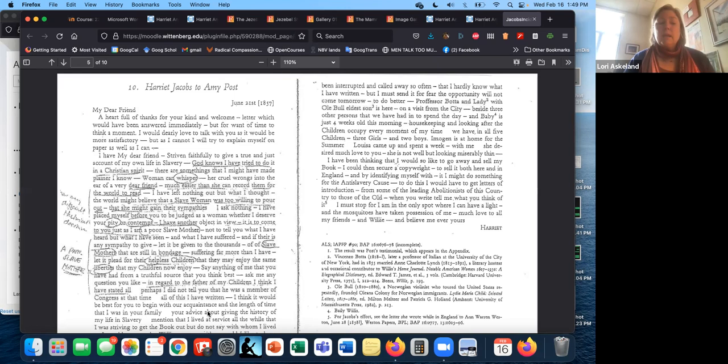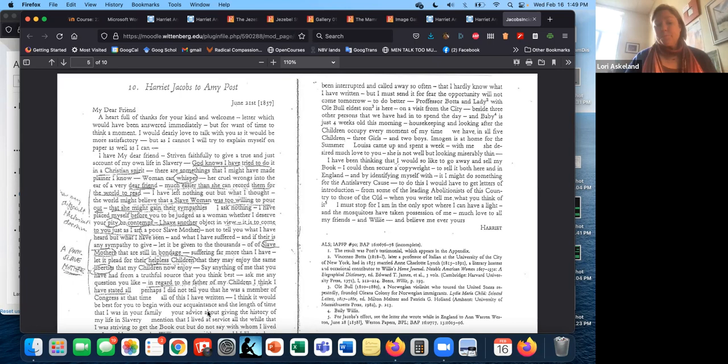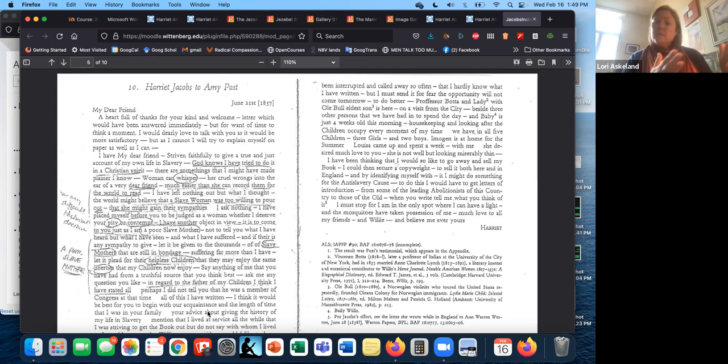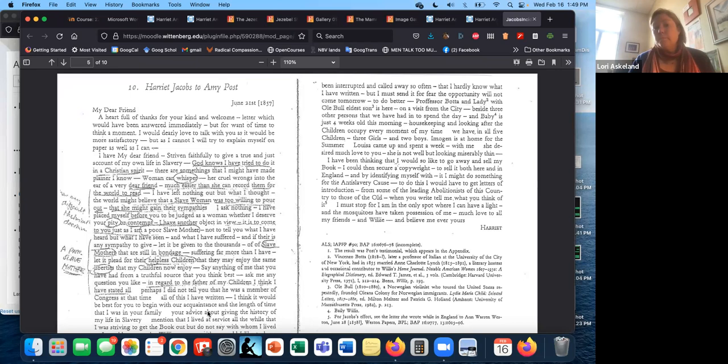Say anything of me that you have had from a truthful source that you think best. Ask me any question you like. And then she goes on to say, I think I've told you everything. I've told you everything I had about the father of my children. I've tried to be completely honest with you. So part of how Jean Fagan Yellin, you're going to watch a short video of her, part of how she helped to verify that this is definitely Jacobs is that other than the editing, the punctuation, her letters, you can hear the same voice that you hear, I think, in the text of the narrative itself.